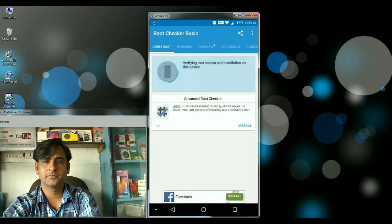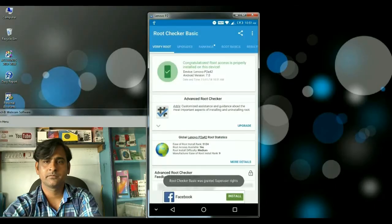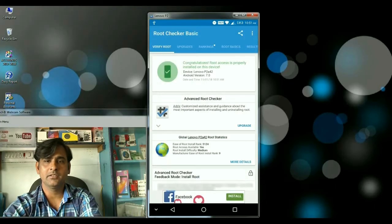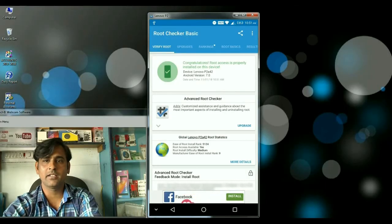Verify root, then grant permission. Friends, here you can see: congratulations, root access is properly installed on this device.